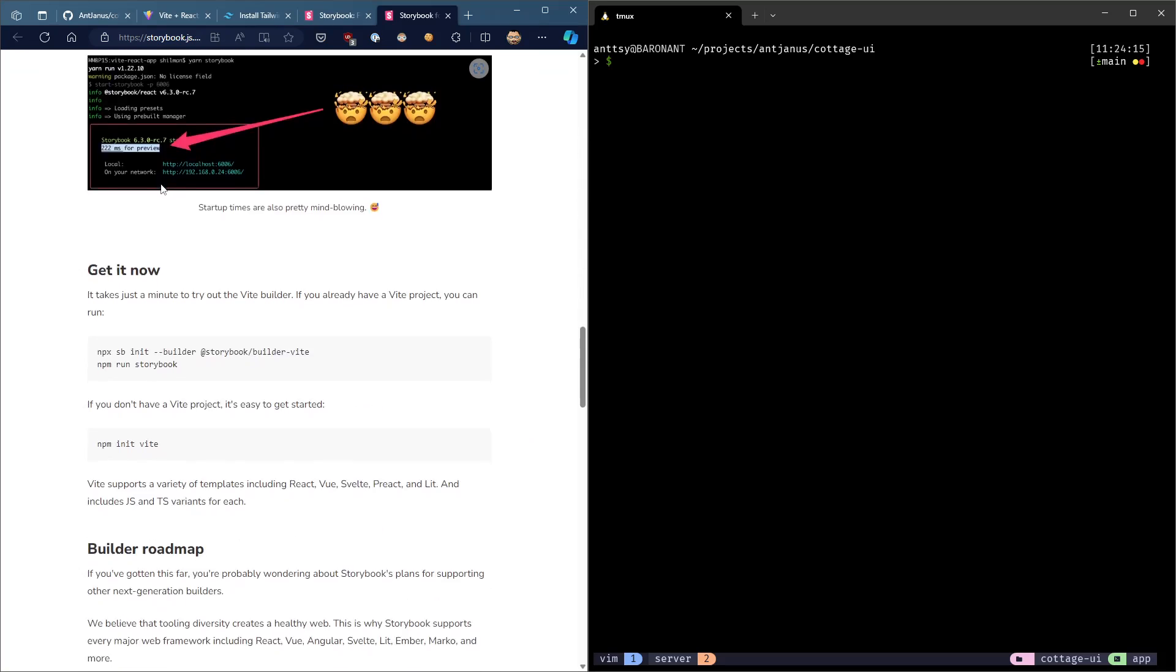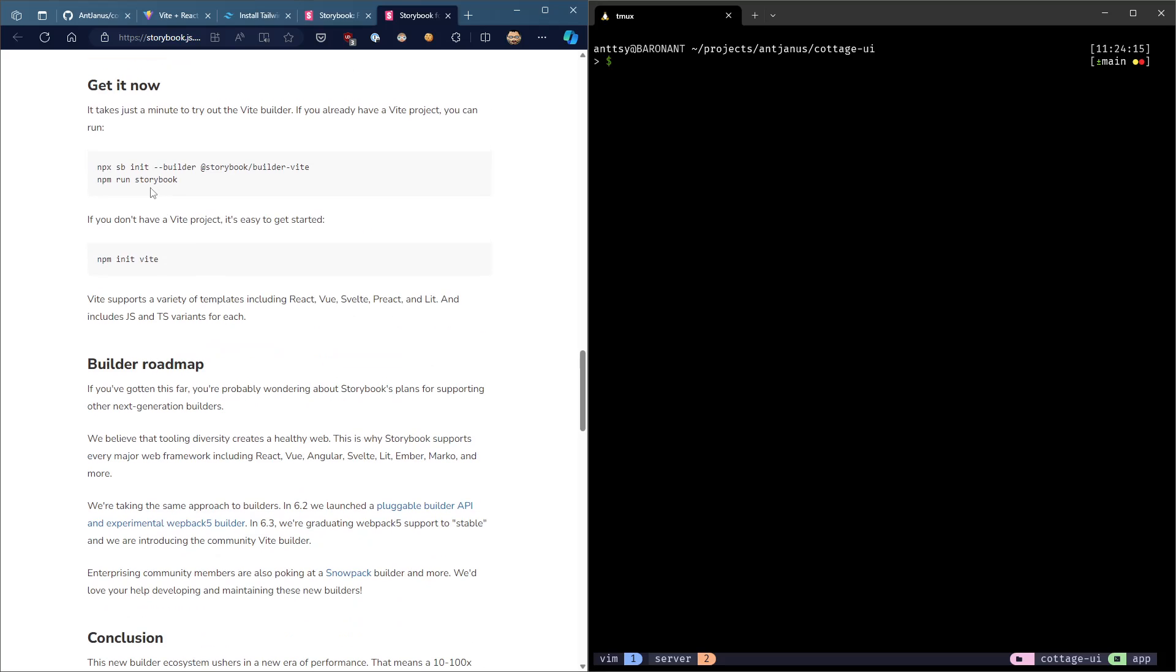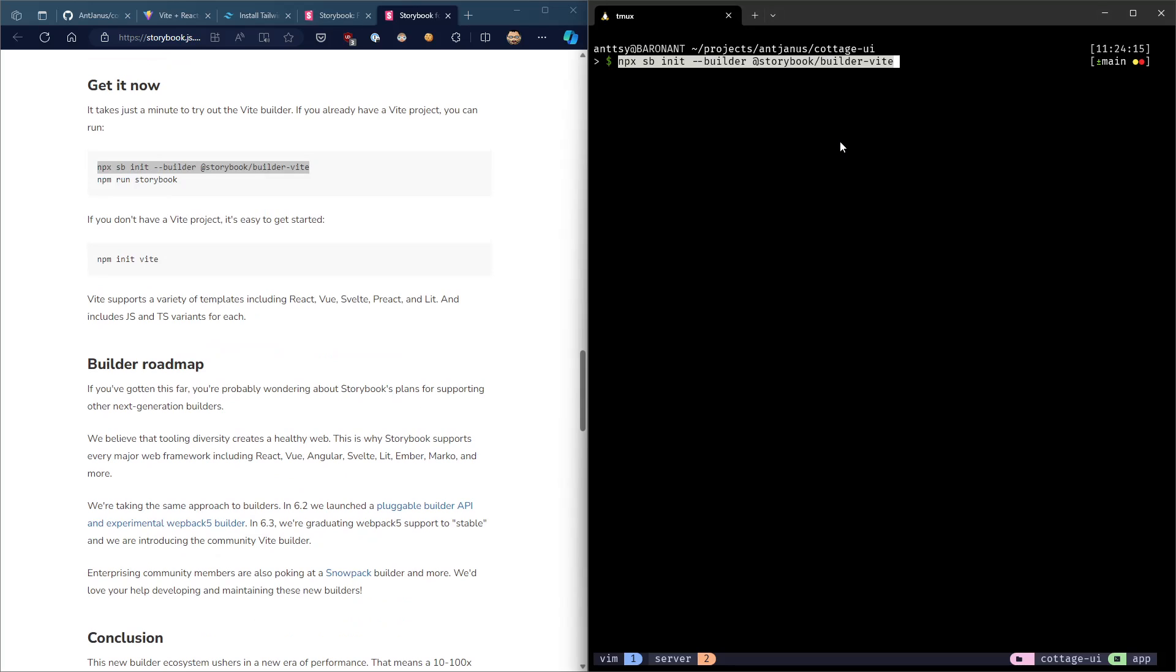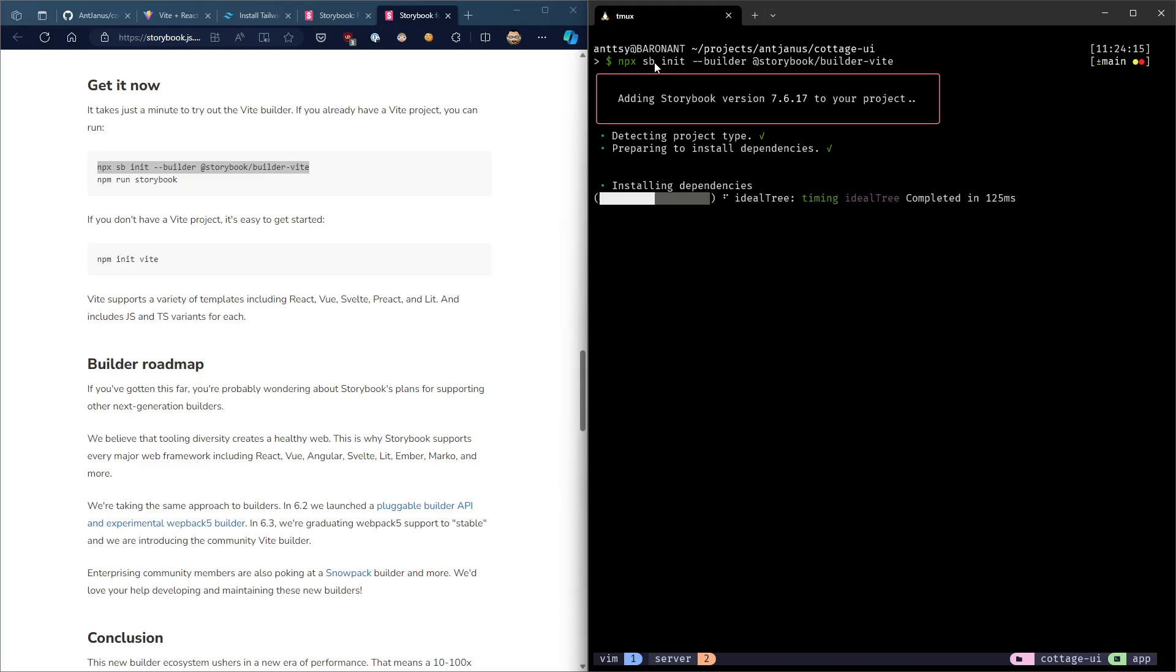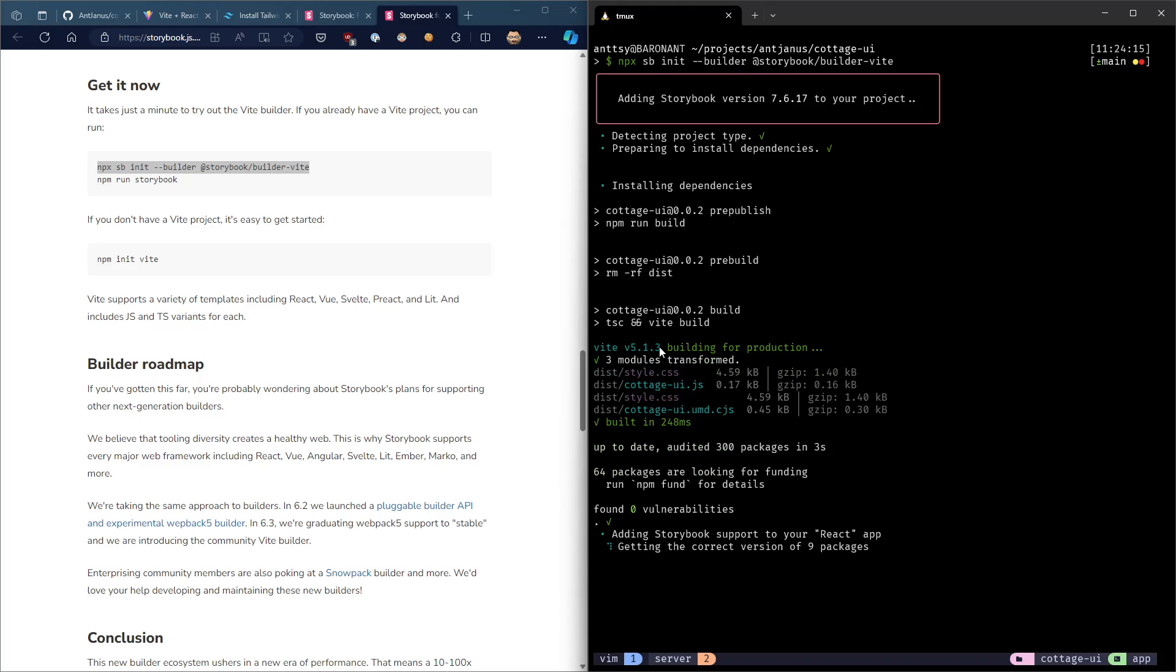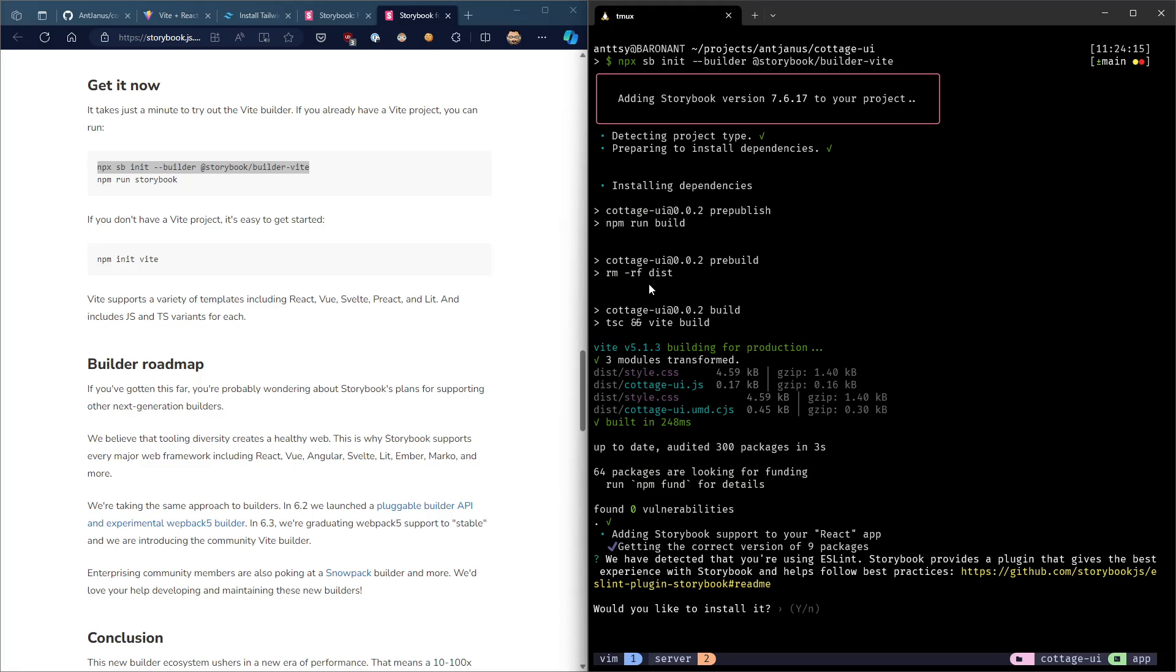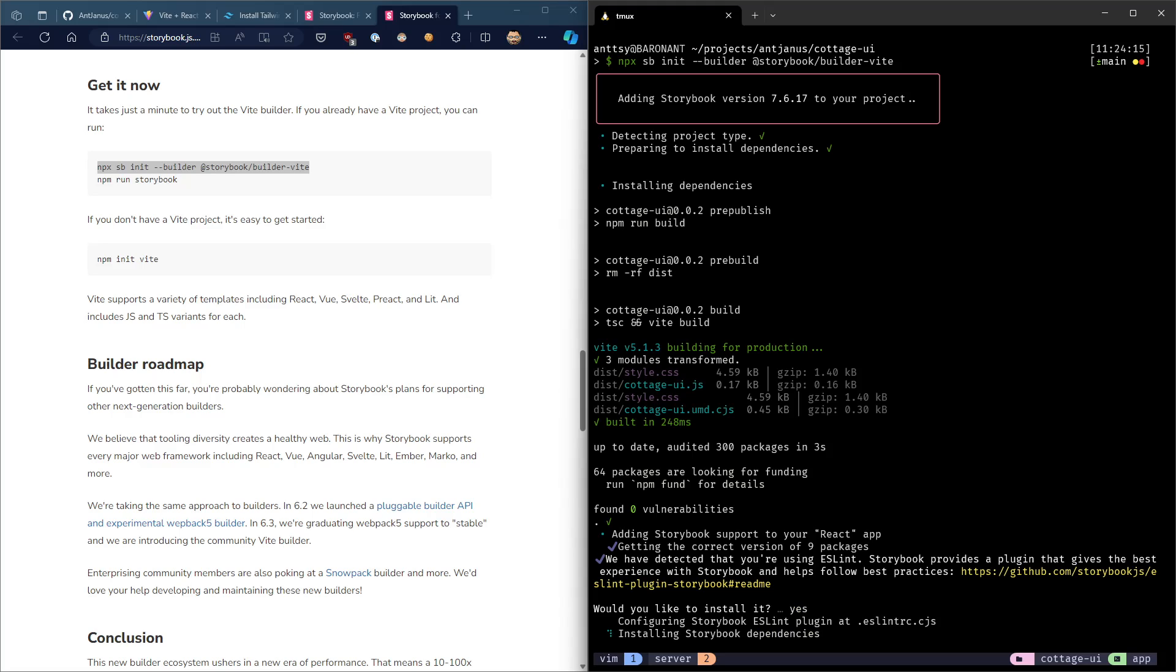It turns out there is a Vite builder. Get it now. Yeah, that's what we want to do. Let's go ahead and paste that command in and see what happens. So we're going to initialize Storybook using the builder for Vite. What it will do is run the pre-build, runs the entirety of build actually. Then it builds out stuff. You can see the style.css, that wasn't there before. That's from Tailwind. And then it starts to add different plugins.